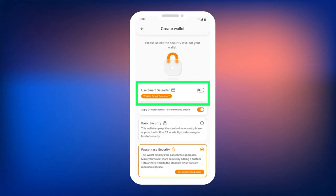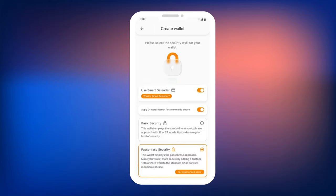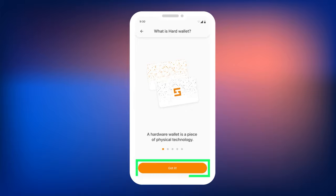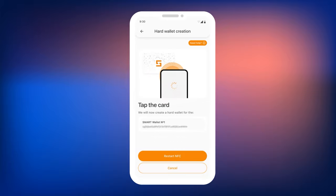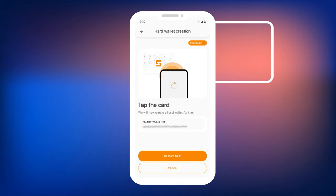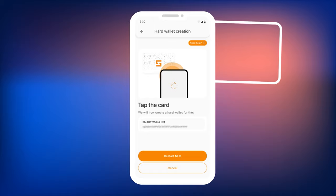Now we will explain how to set up the Smart Defender when creating a wallet. The wallet will show you an explanation of what Smart Defender is. Click the button below to proceed with the setup. On the next screen, you will be prompted to tap your Smart Defender to the smartphone. Tap the card on the side of the camera — that's where the NFC chip is located in smartphones. Hold the card for one to two seconds.